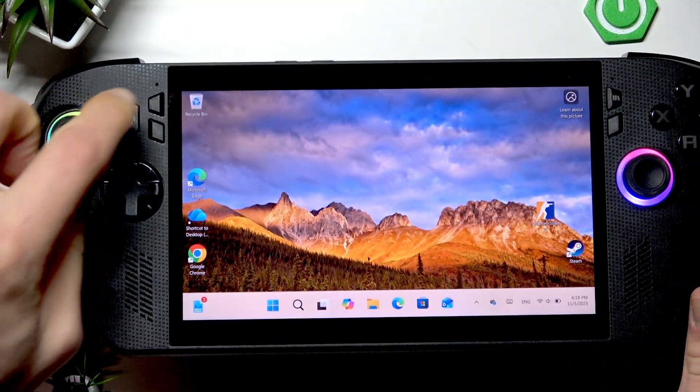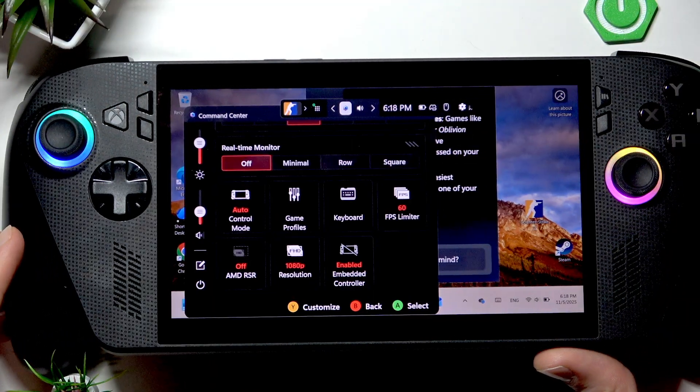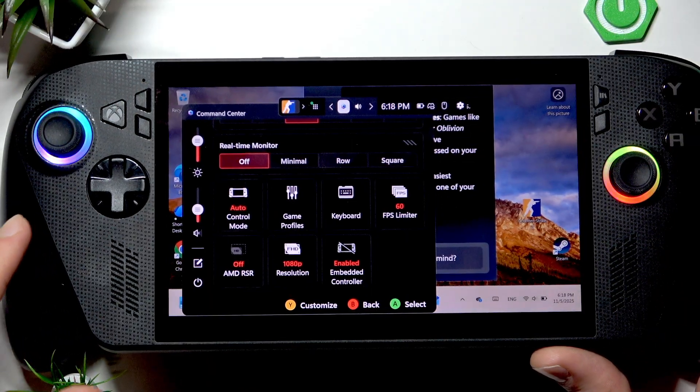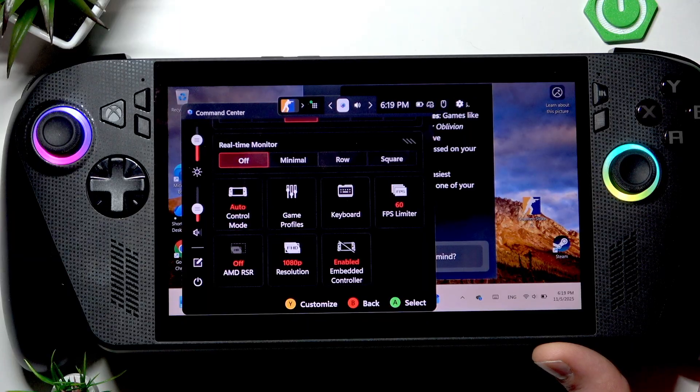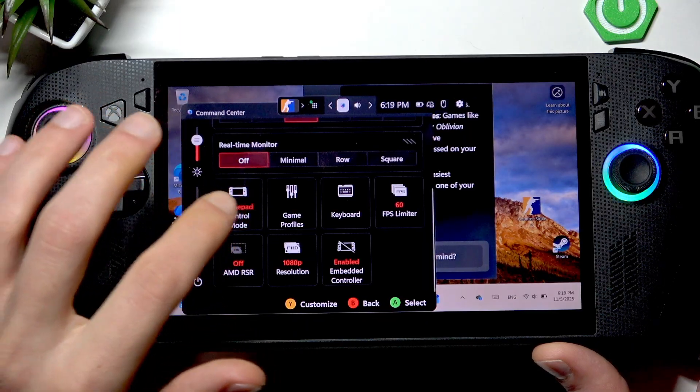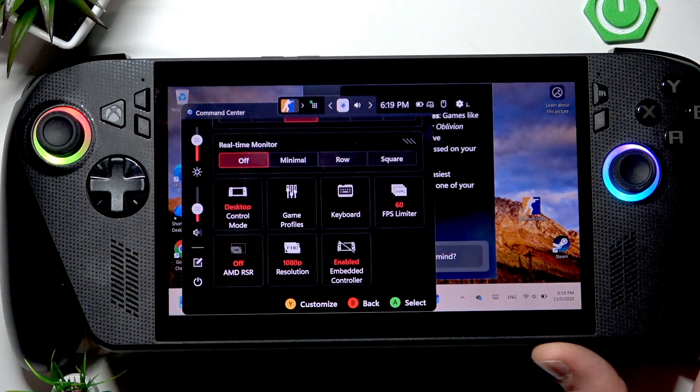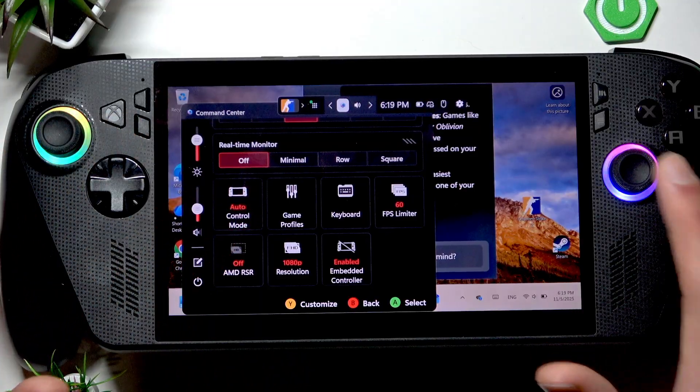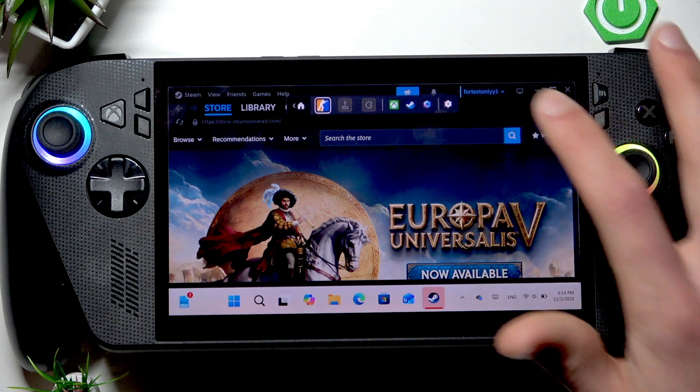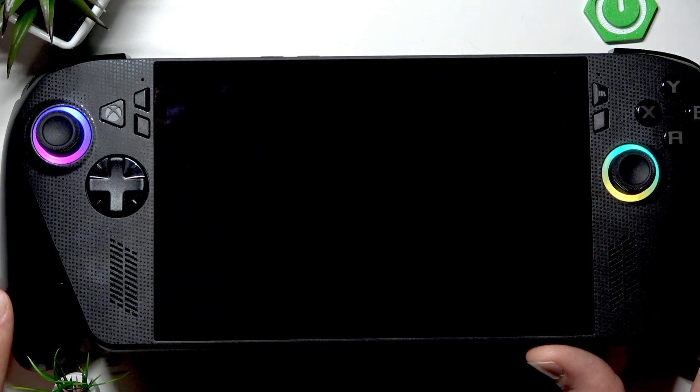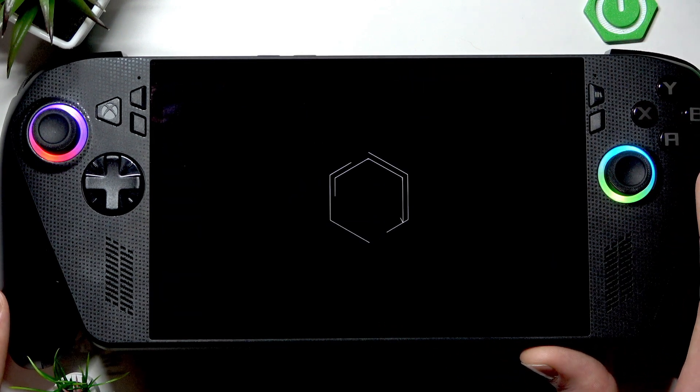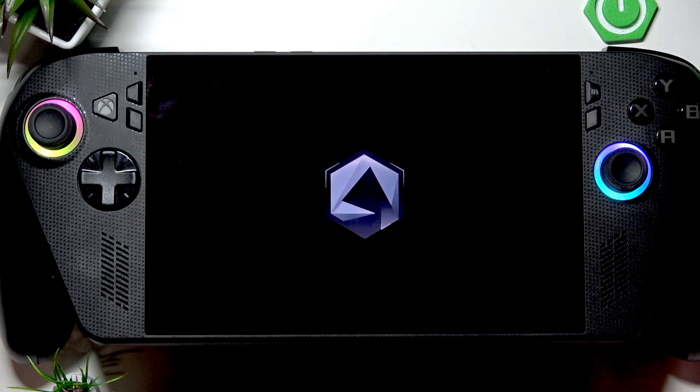Press this button or the command center. Make sure that the control mode is set to auto, then press the Xbox icon to open the Armory Crate application.